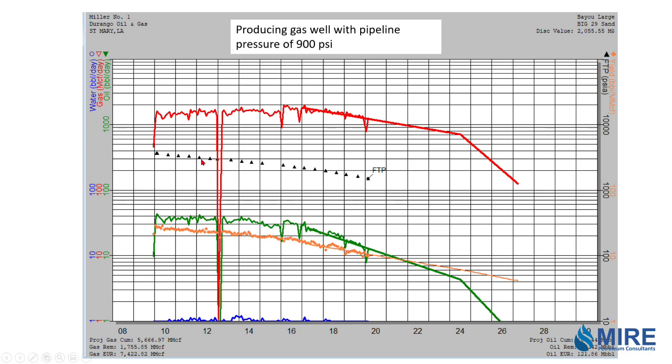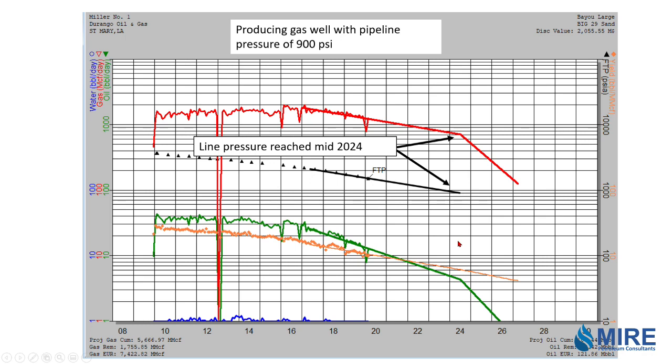And the black dots here are the flowing tubing pressure for the well. So we can extend the flowing tubing pressure until it reaches approximately 900 psi. And at that point, the well will start declining more rapidly because it's reached the line pressure. And so this reserve projection should be tied to the ultimate recoverable that you've estimated using the abandonment pressure that would be appropriate to this well with no compression.